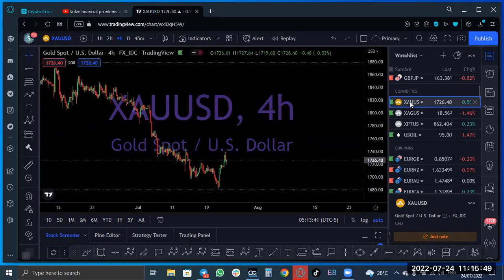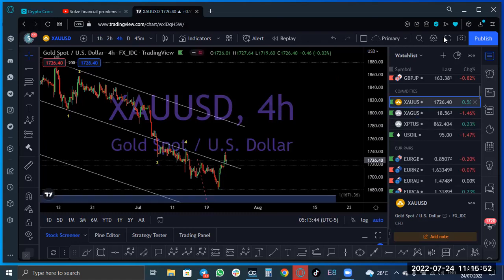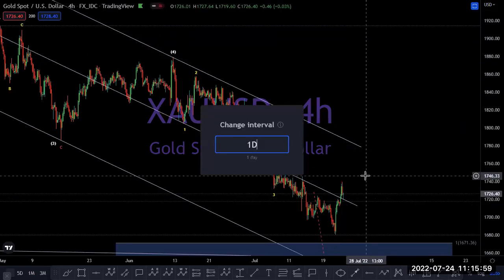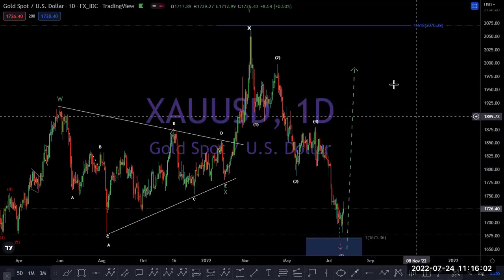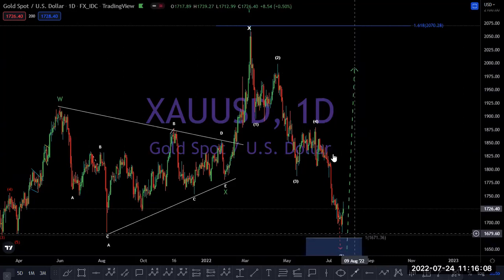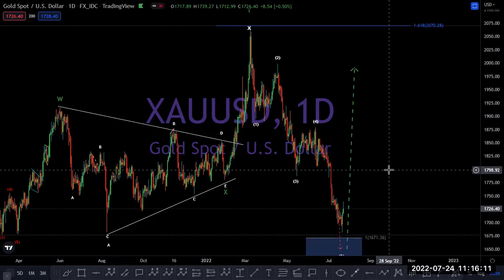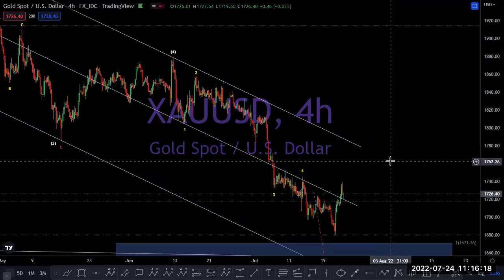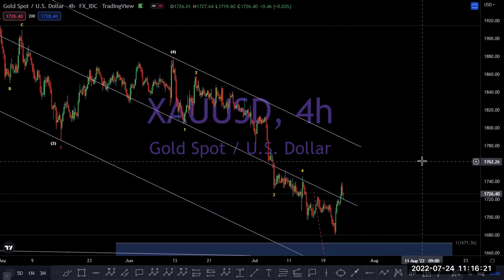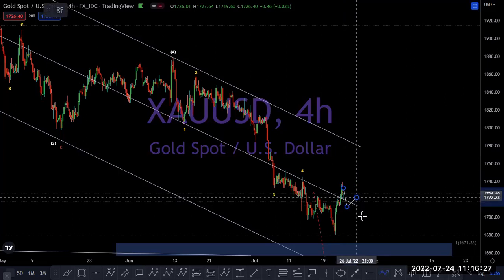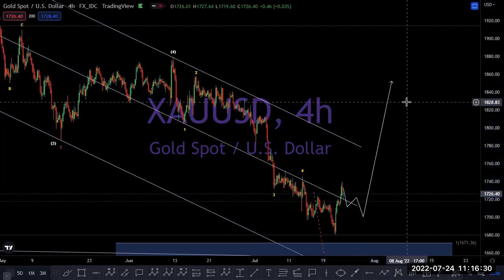Let's see gold. For the record, on gold this is 1, 2, 3, 4, 5. So this reversal zone — not every time will we enter the reversal zone; it doesn't happen all the time. I'm no longer trying to sell gold. On gold, I'm looking for a correction — an A, B, C — then I will buy gold. That's the only thing I'm looking for on gold now. Nothing more on gold.